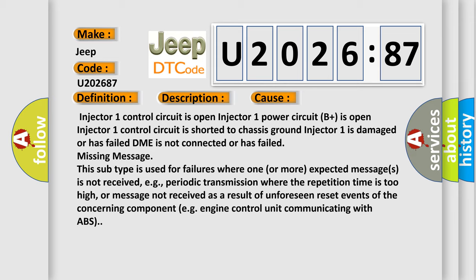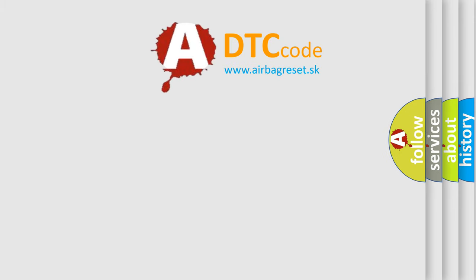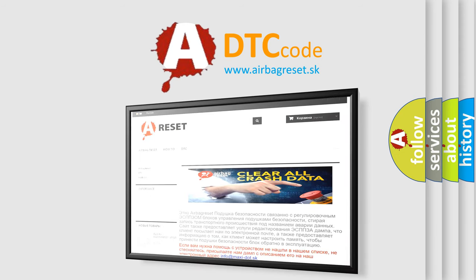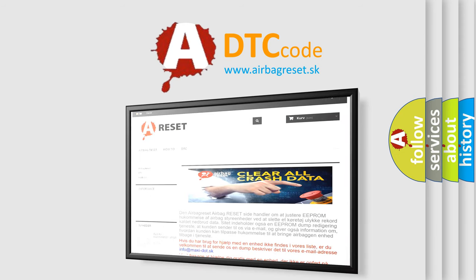The airbag reset website aims to provide information in 52 languages. Thank you for your attention and stay tuned for the next video.